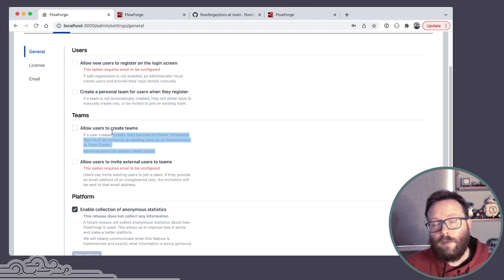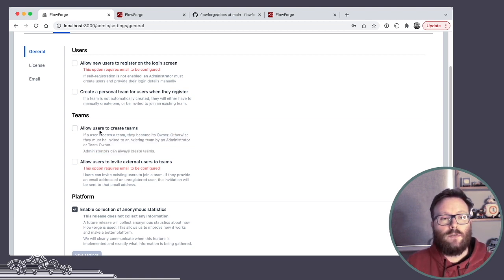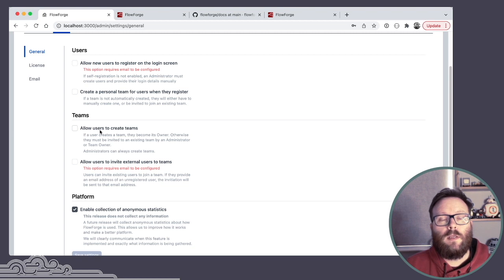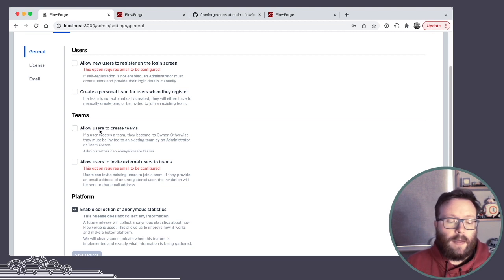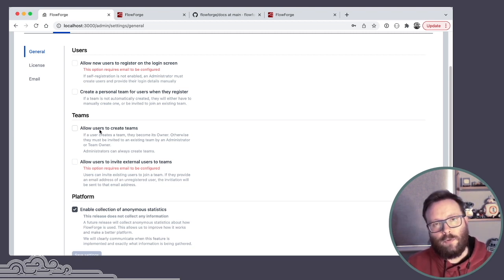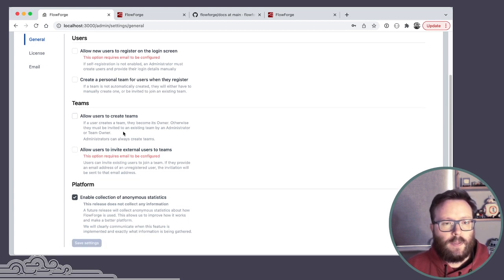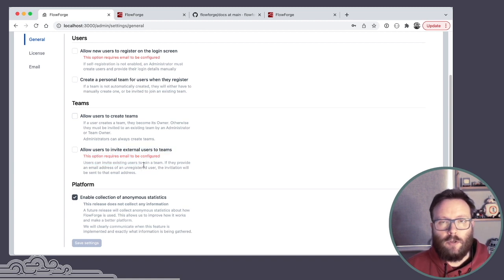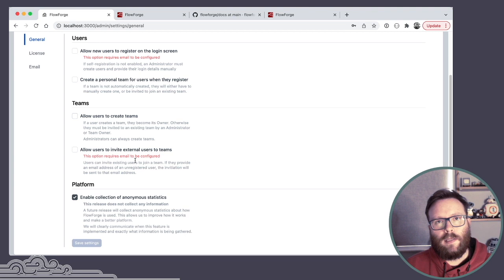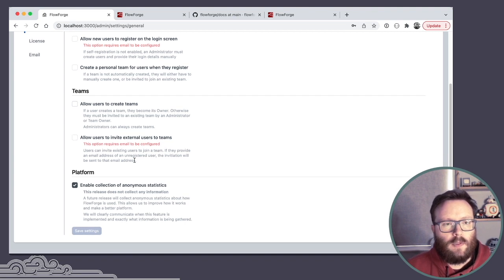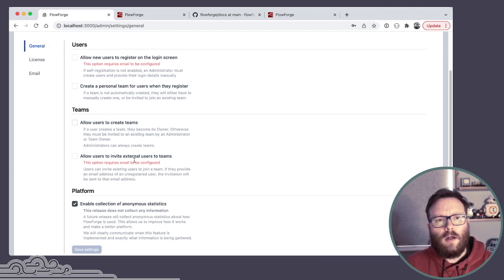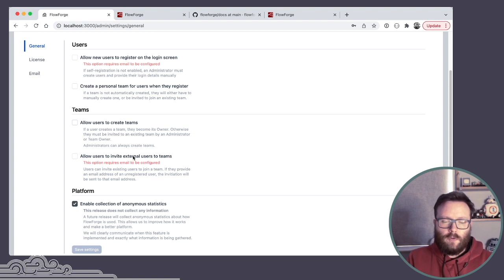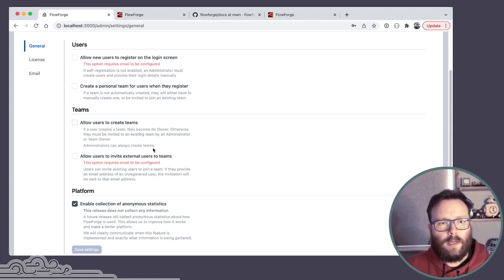Should users be allowed to create more teams? As well as just having a personal team created for them, should users be able to create multiple teams? And that very much depends on your organization and how you want to arrange the projects and the access control to those projects. And the option I've talked about, inviting external users to teams or should users only be able to invite existing users to teams. So a number of different options there to support different scenarios about how you want to organize the access control of the platform.